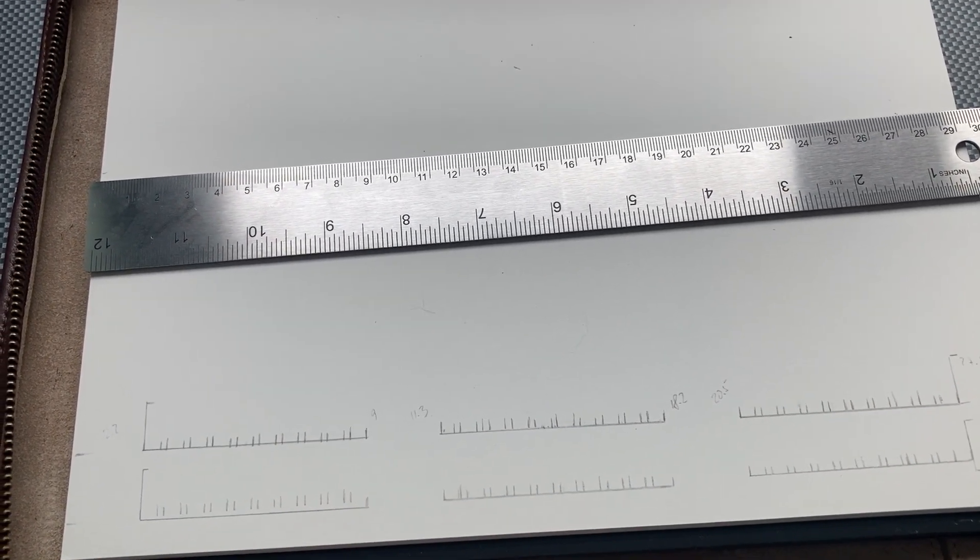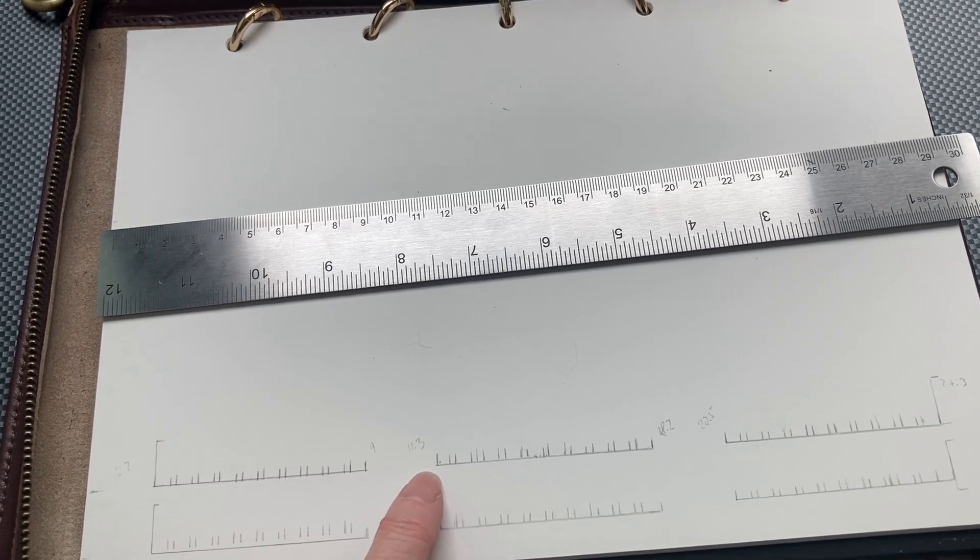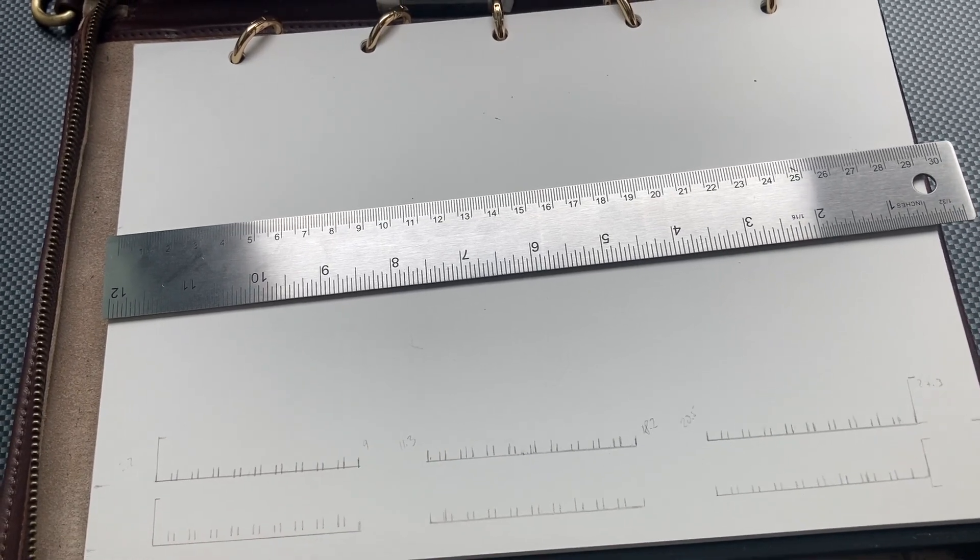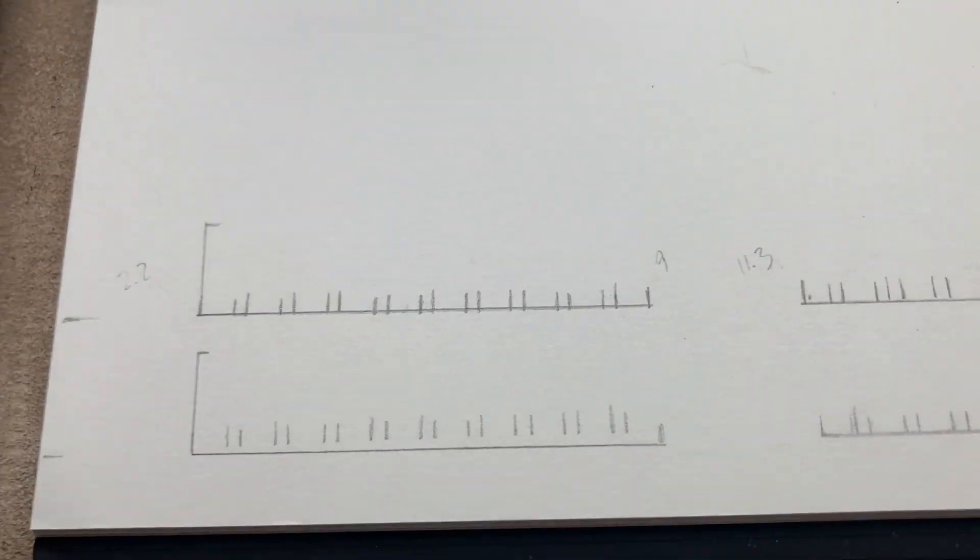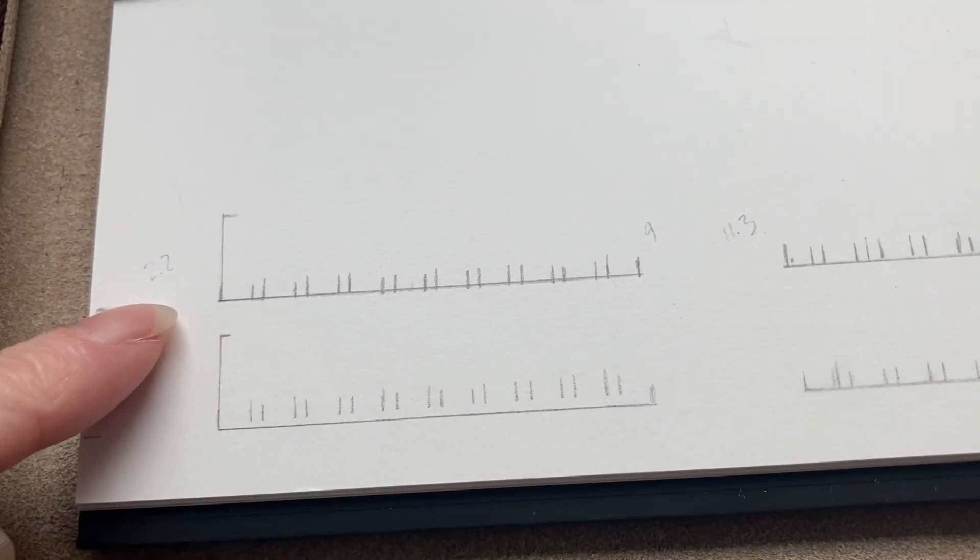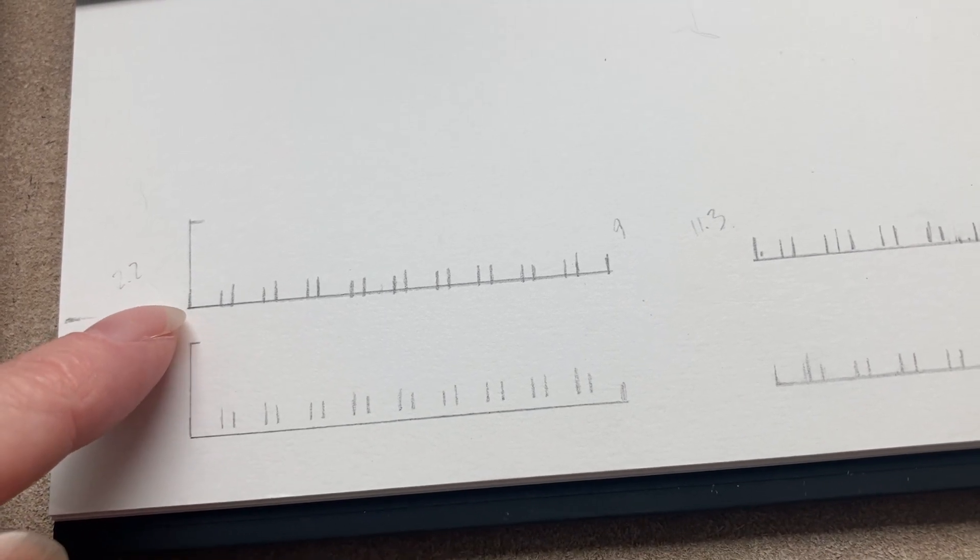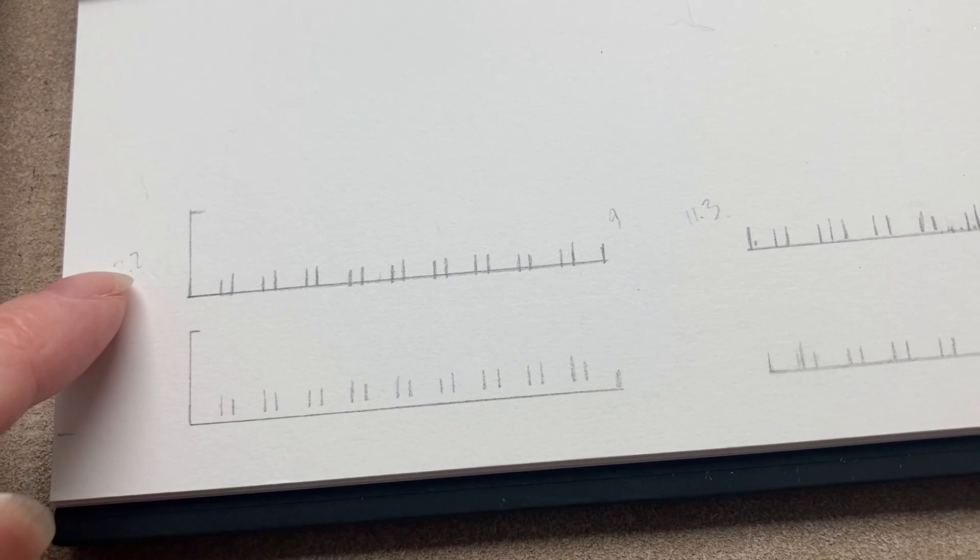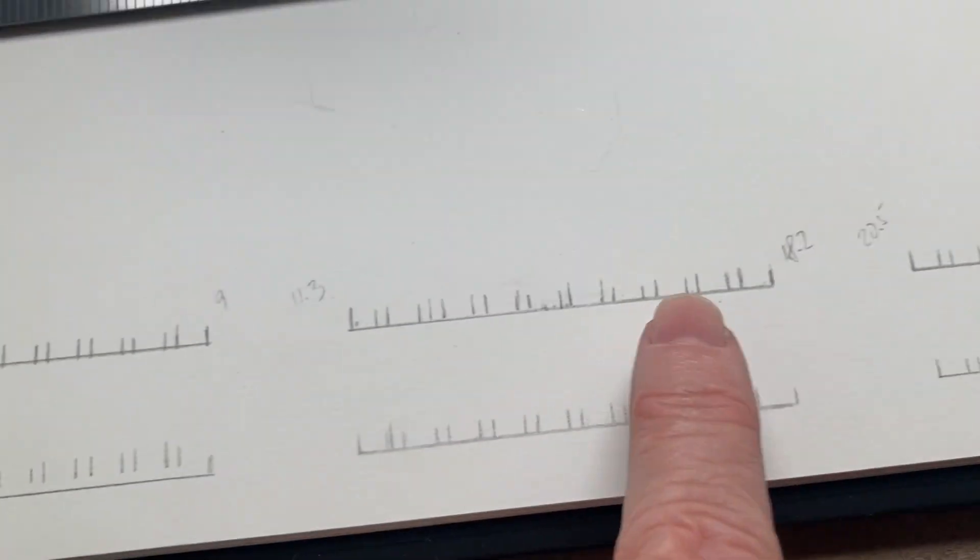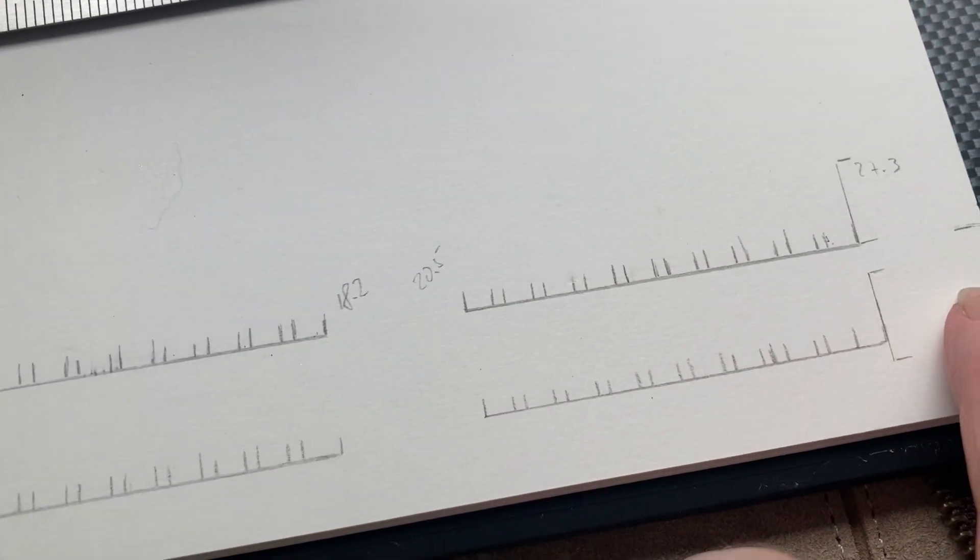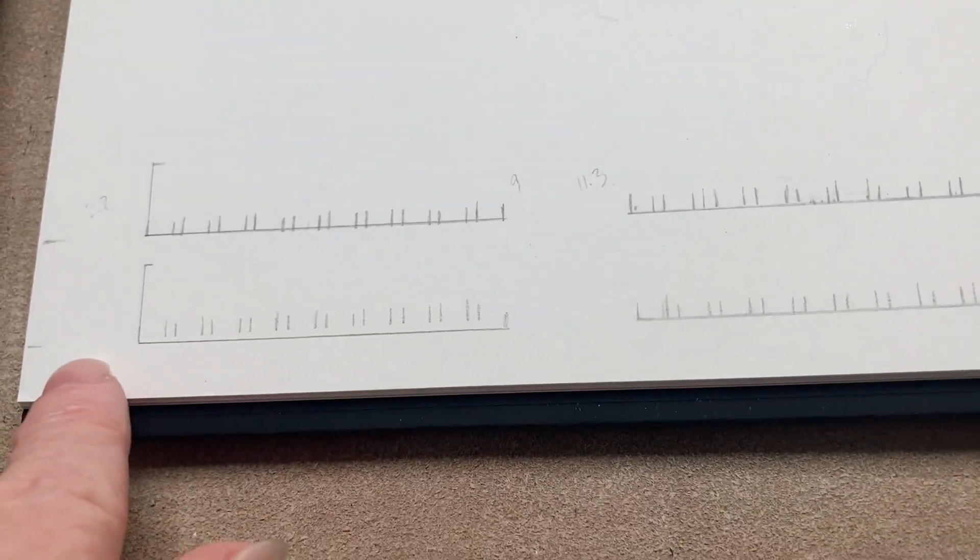I marked them, and to make things easier when I had to move the ruler, I looked up the indicators, the values, and wrote them down right here: 2.2, 2.9, 11.3, and so on. So I moved the ruler down and marked those spaces.